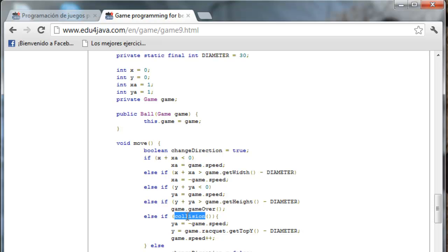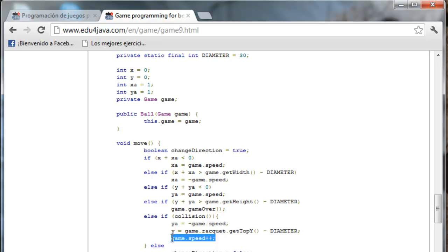Another modification of the move method is when there is a collision. When the ball hits the racket, we increase in 1 the speed. This plus plus is an operator which is the same as writing Game.Speed equals Game.Speed plus 1. We increase by 1 this property.